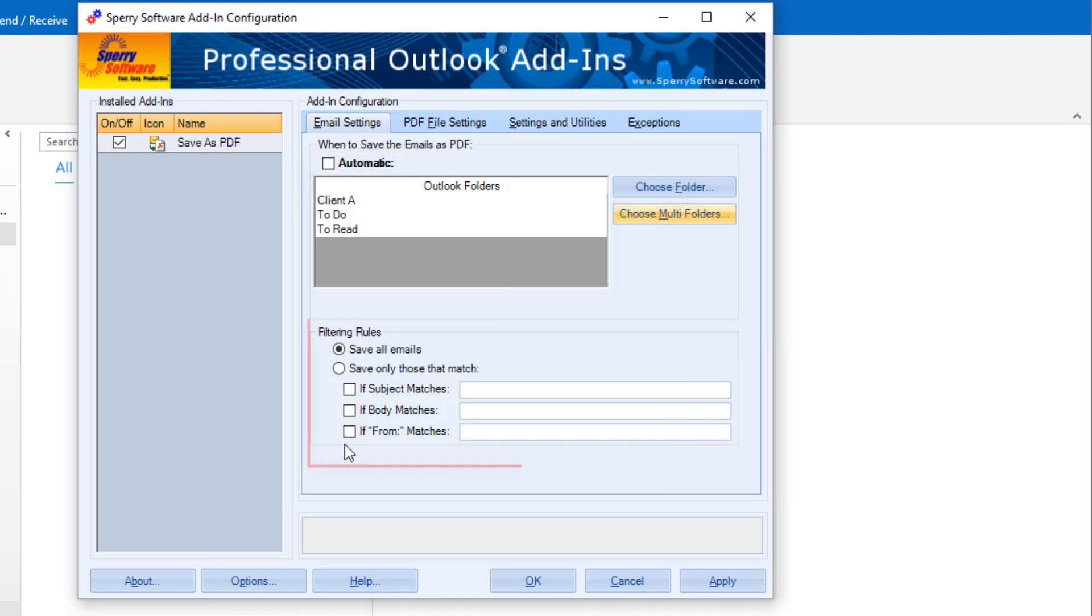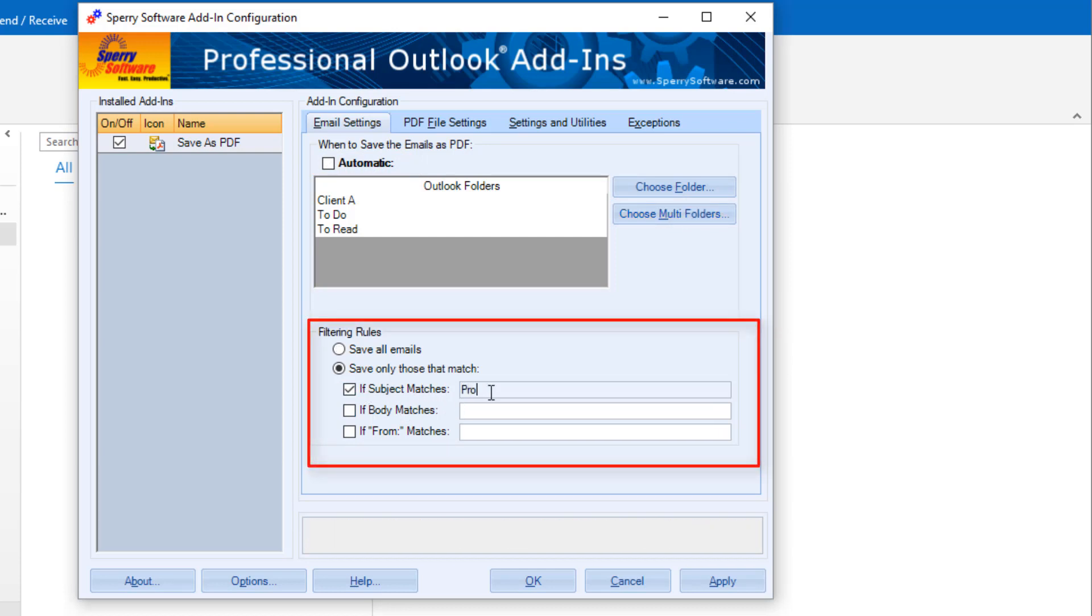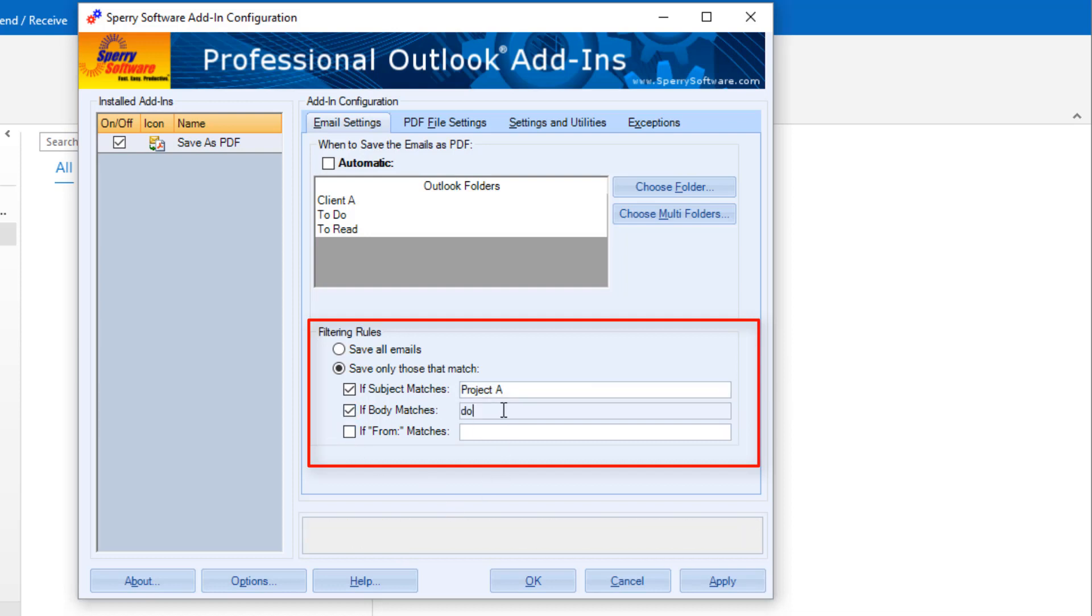You can also choose all emails or use filtering rules, like messages that match a specific subject, body text, or sender. You can use wildcards in these filtering rule fields or include multiple entries by separating them with a semicolon.